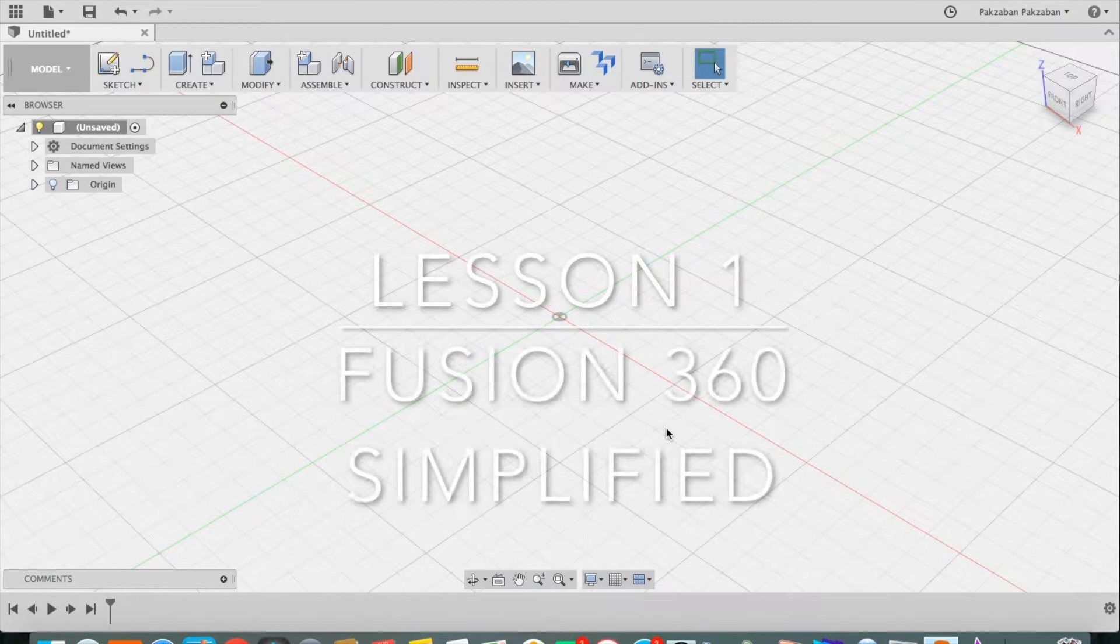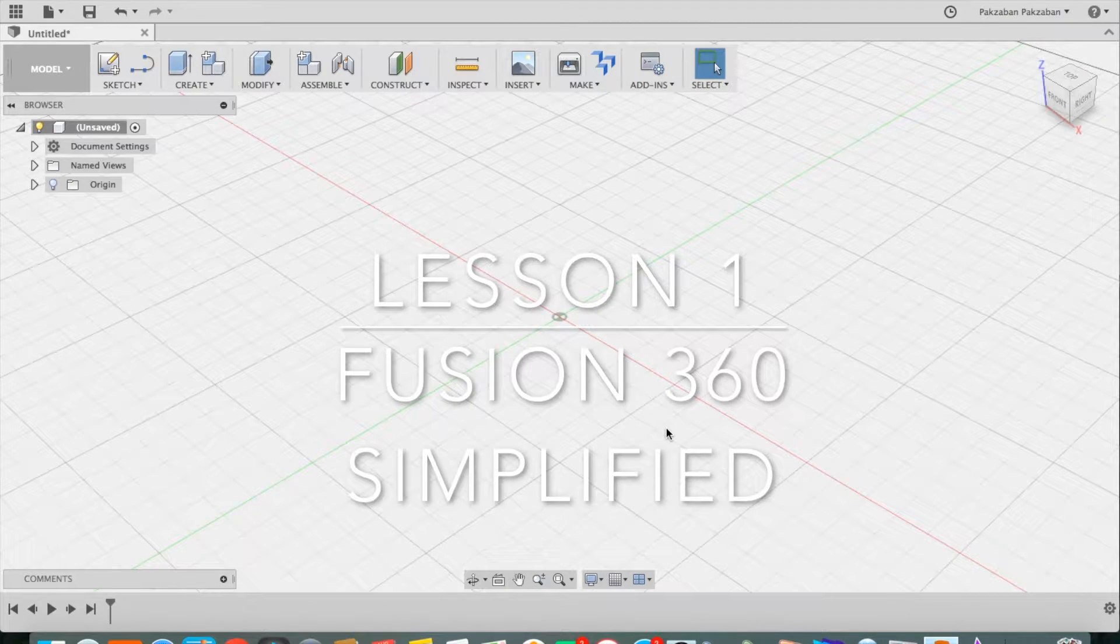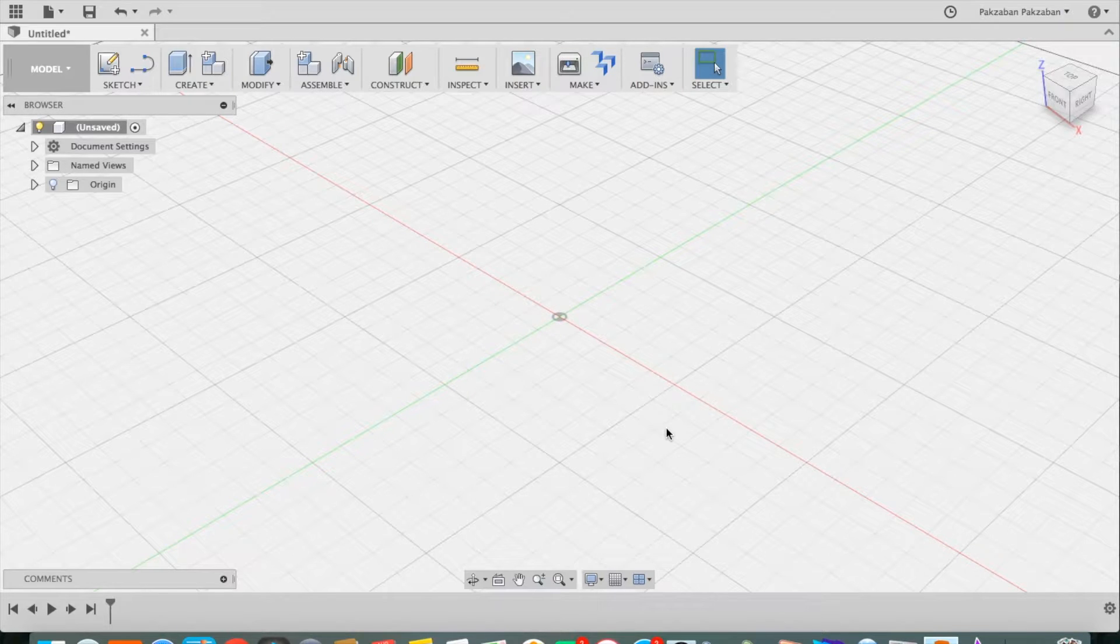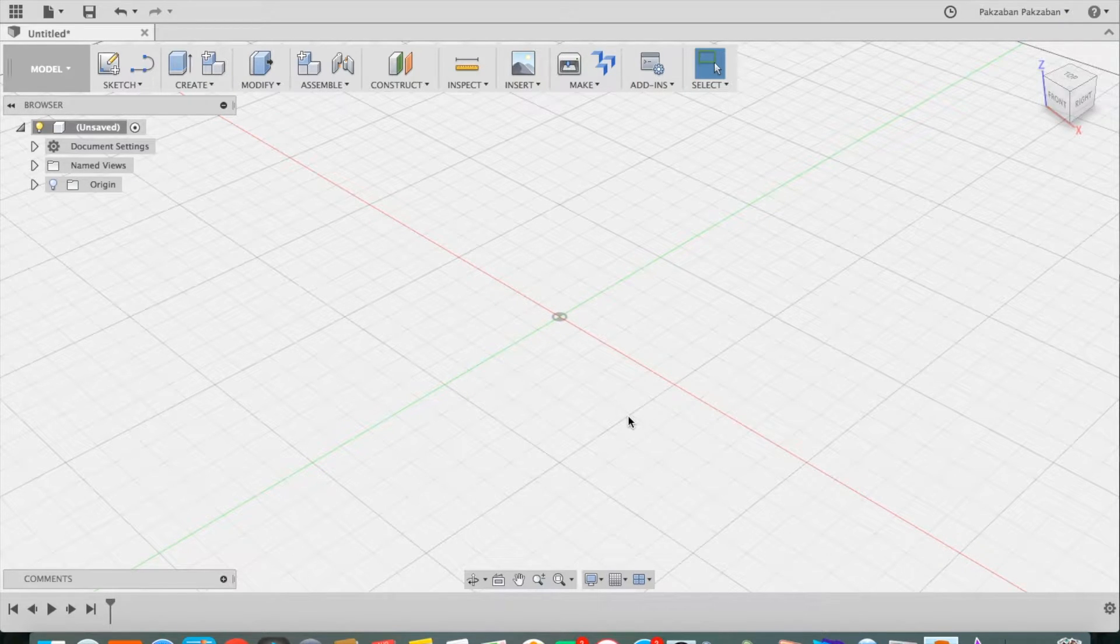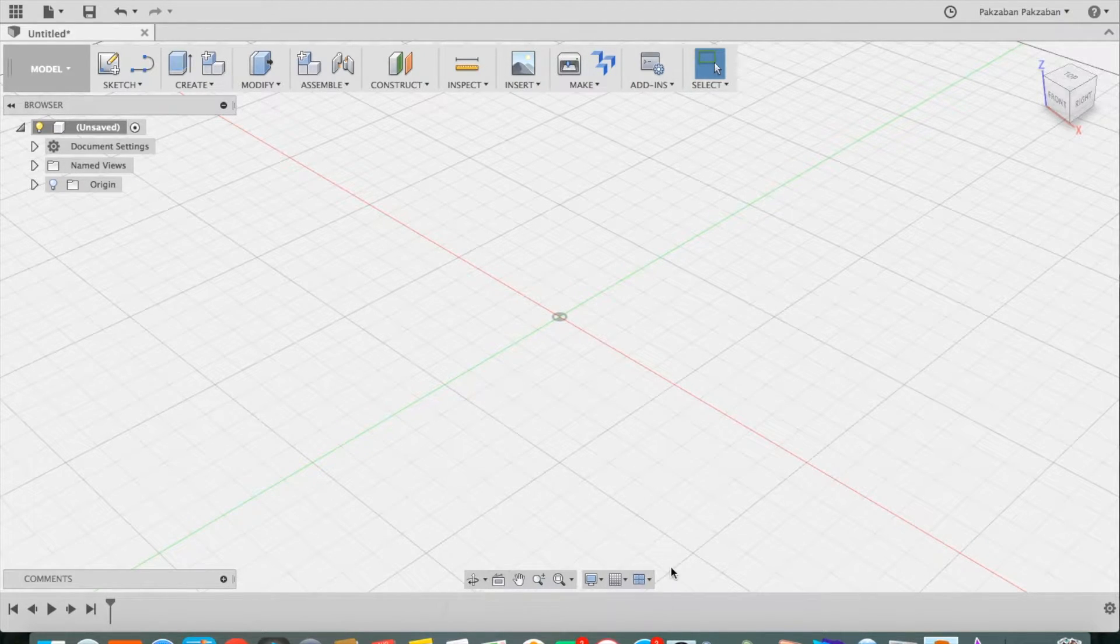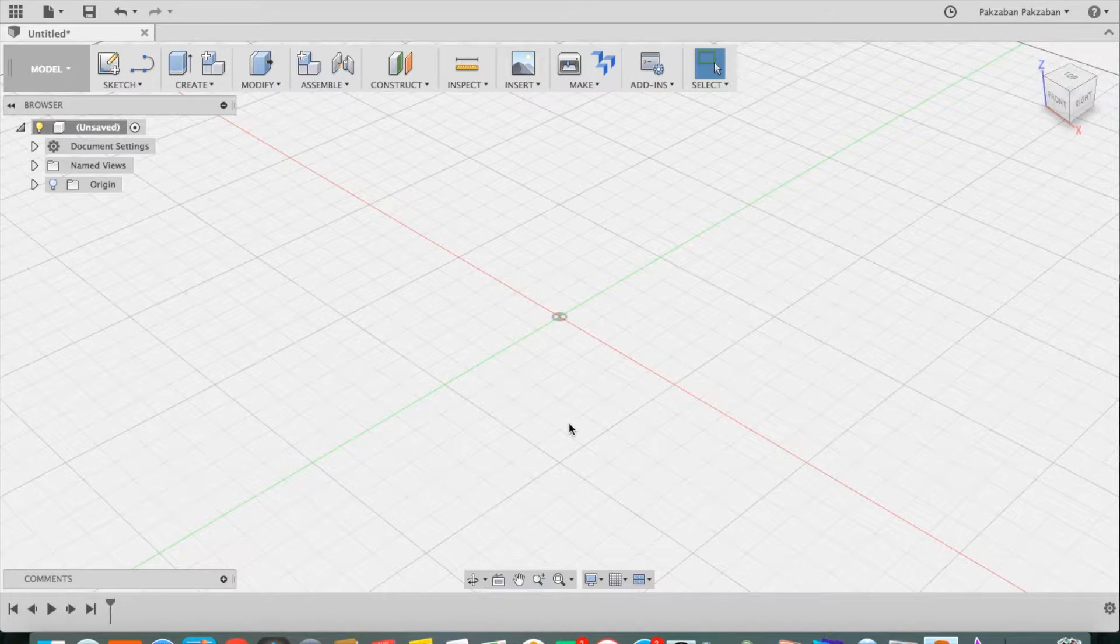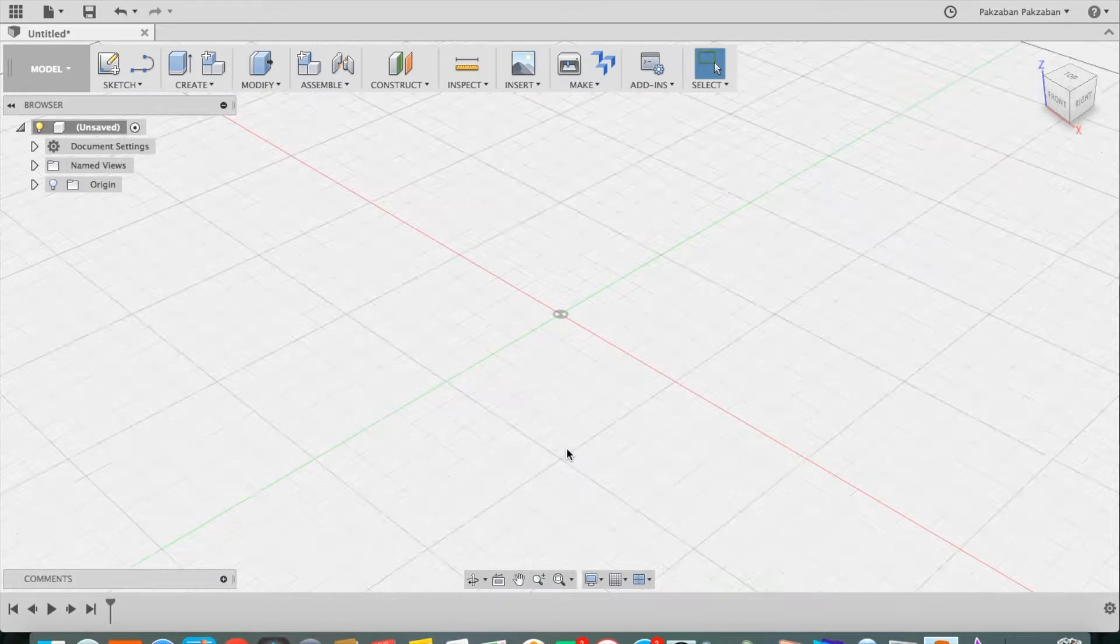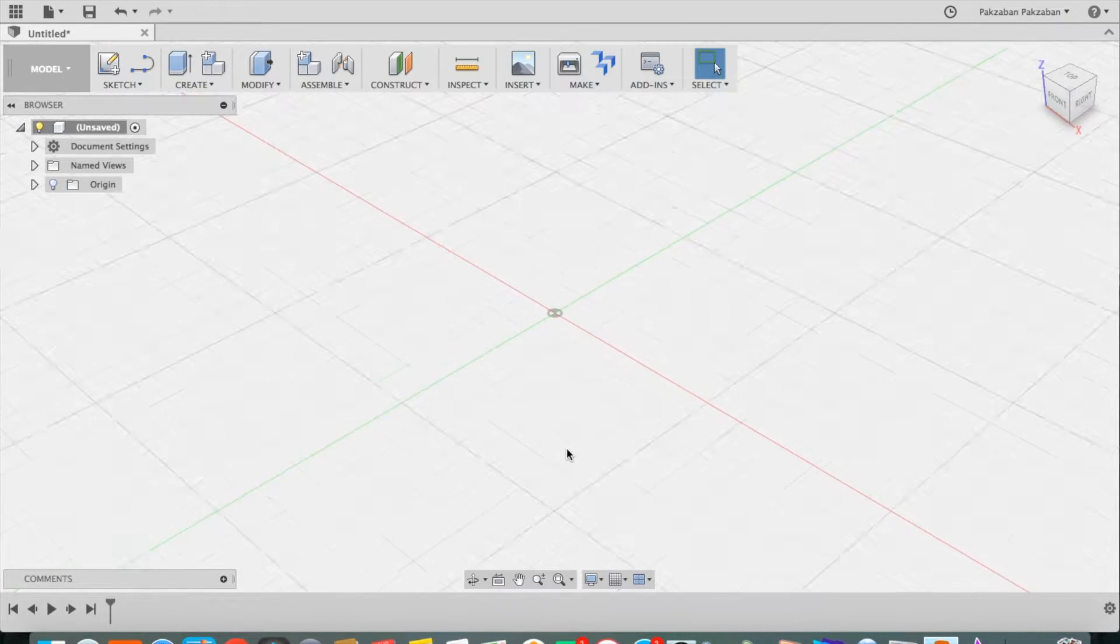This is the first of three videos in which you will learn Fusion 360 in an easy way. First, to navigate around the screen you can use these controls at the bottom, or on a Mac trackpad you can simply pinch to zoom.